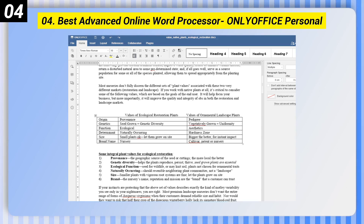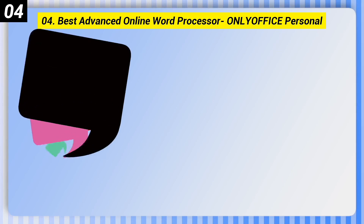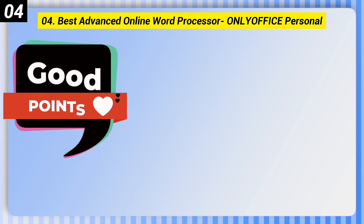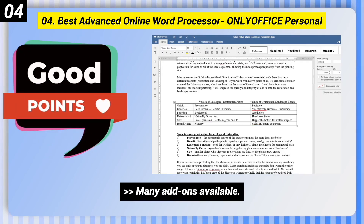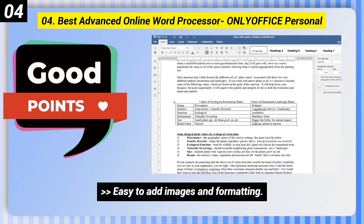Number 4, best advanced online word processor: Only Office Personal. Good points — it is intuitive to use, has many add-ons available, and makes it easy to add images and formatting.